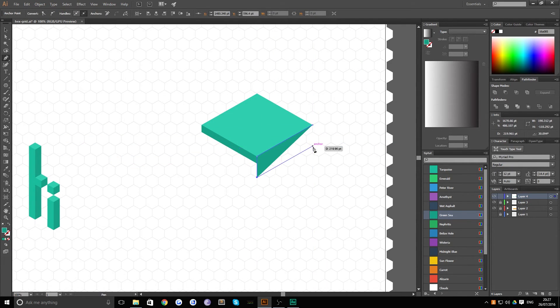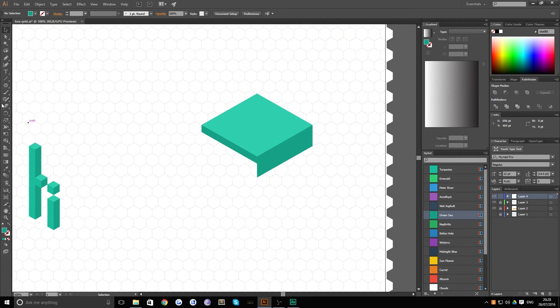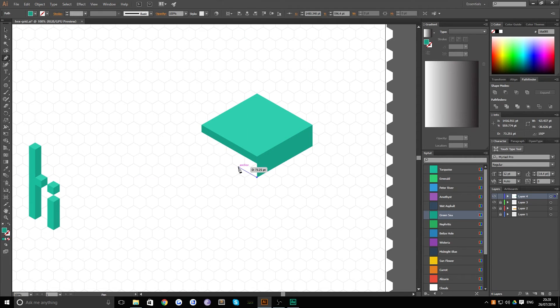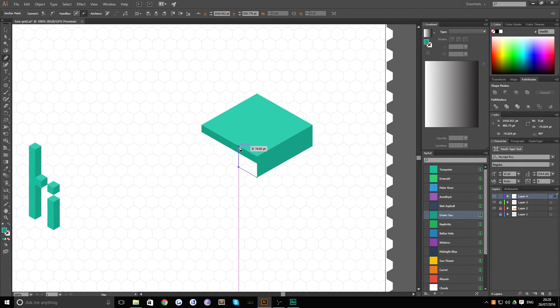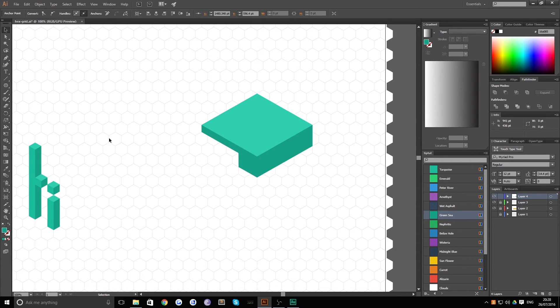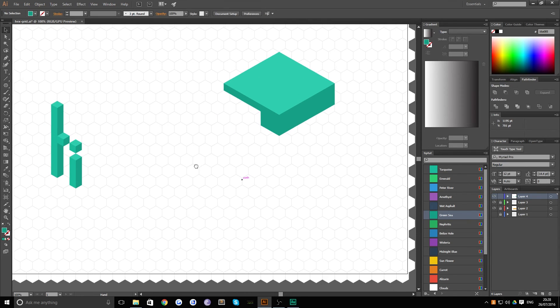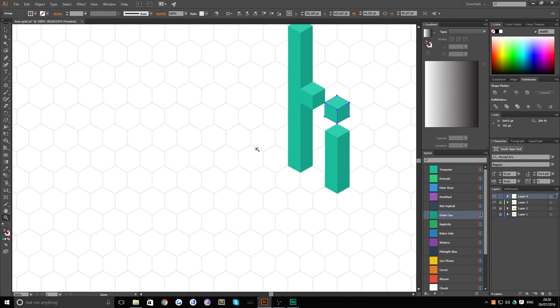And then we bring this across like so and bring it up like so making sure to stay on the anchor points. You can see how really easy and quick it is to start building some really quite interesting shapes and you're not limited to this scale either. Say you wanted to create a bit of detail on this you could simply duplicate this item and place it on top.